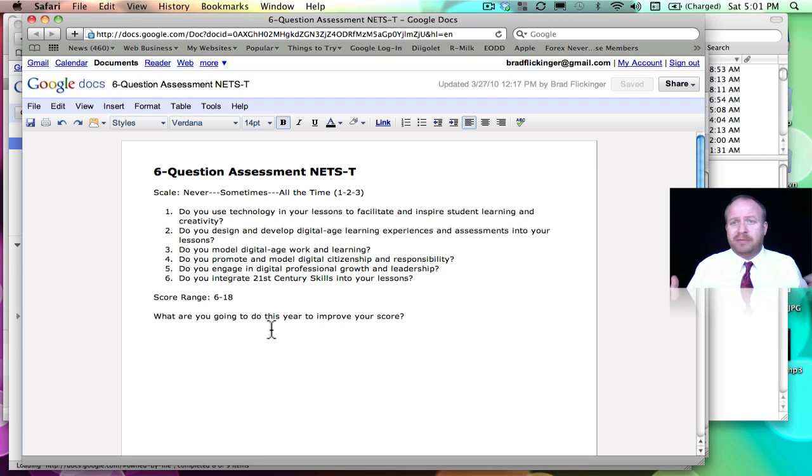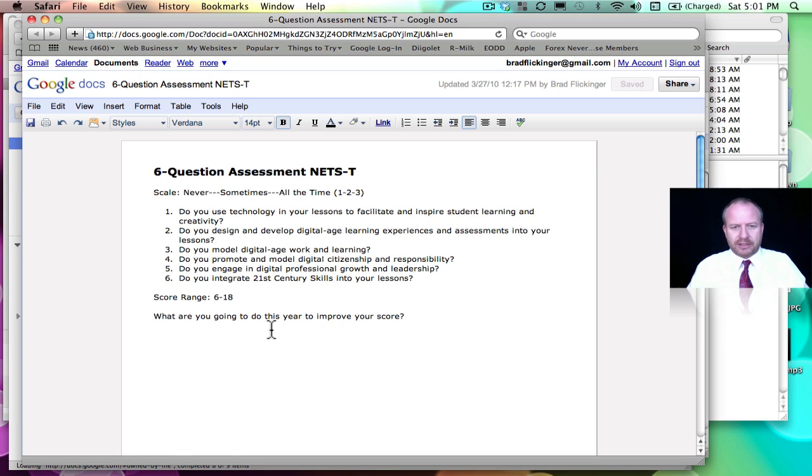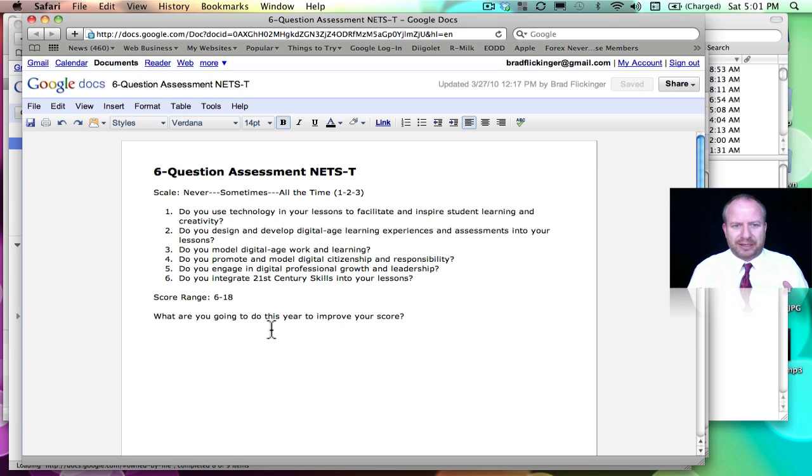So that concludes the action part of step six.